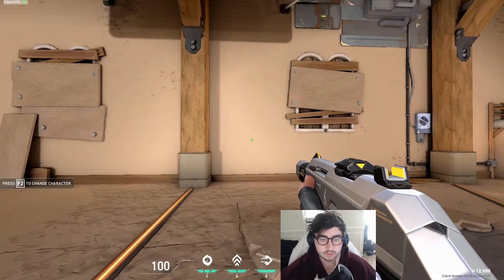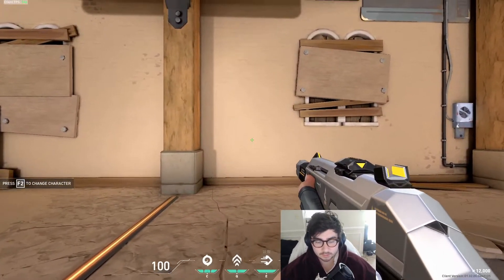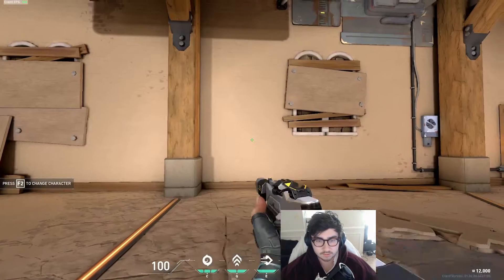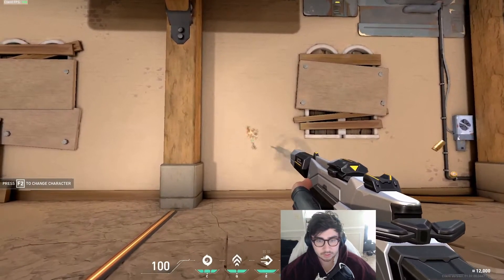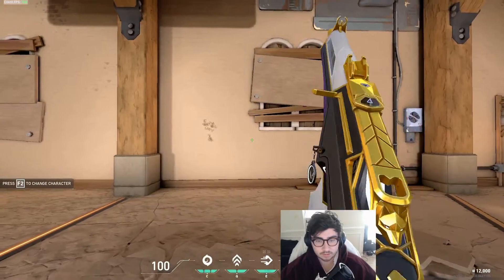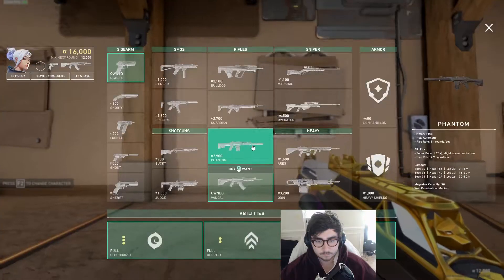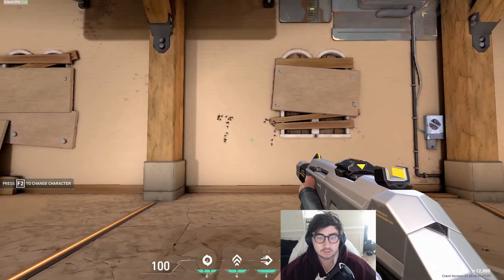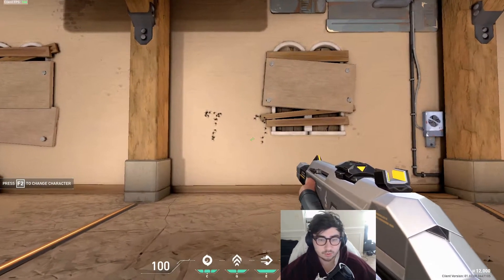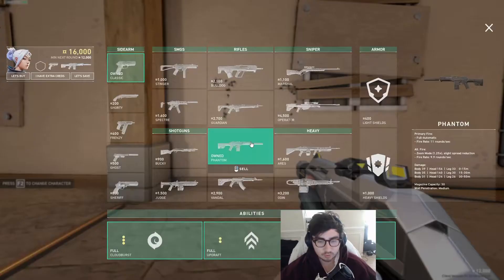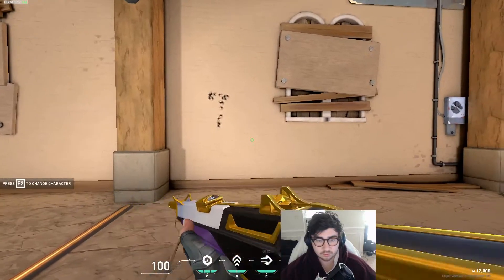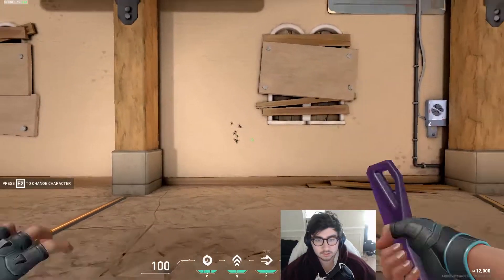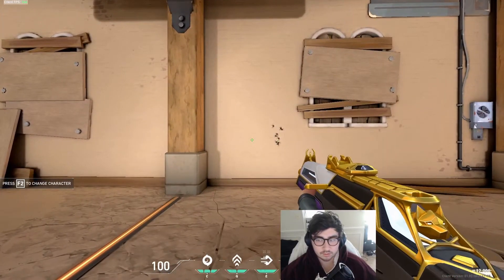Now that we're in game, we can start testing out the spray pattern. In Valorant, there's a bunch of different guns that you can select from, and each gun has their own unique spray pattern. So we need to create a system that allows us to support multiple guns with different mechanics that have their own unique spray pattern.